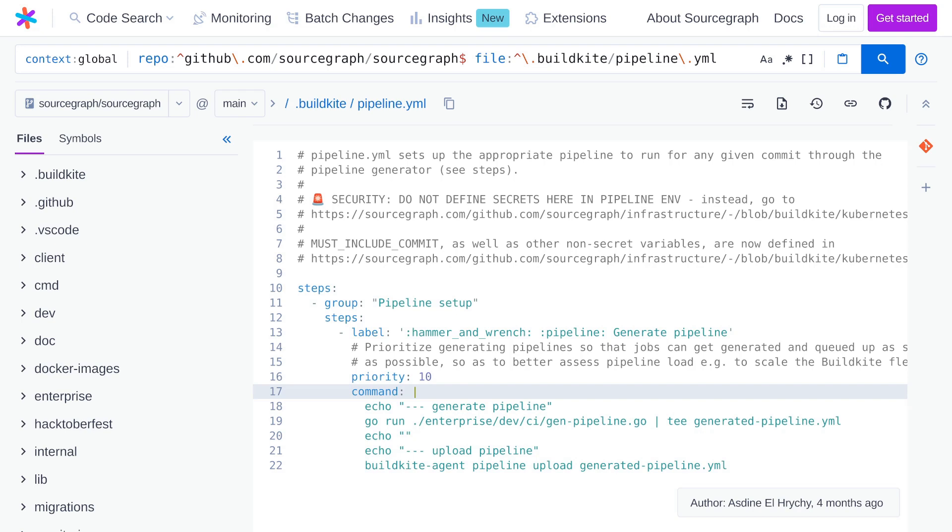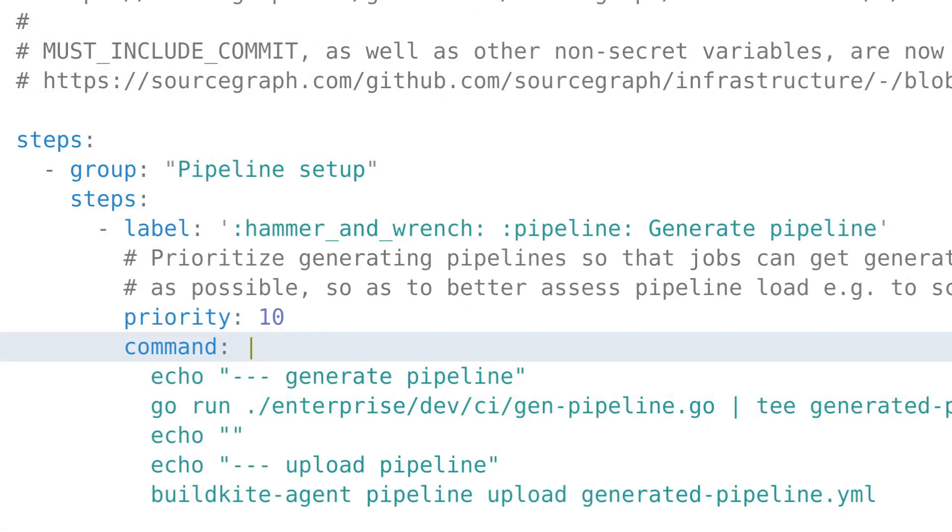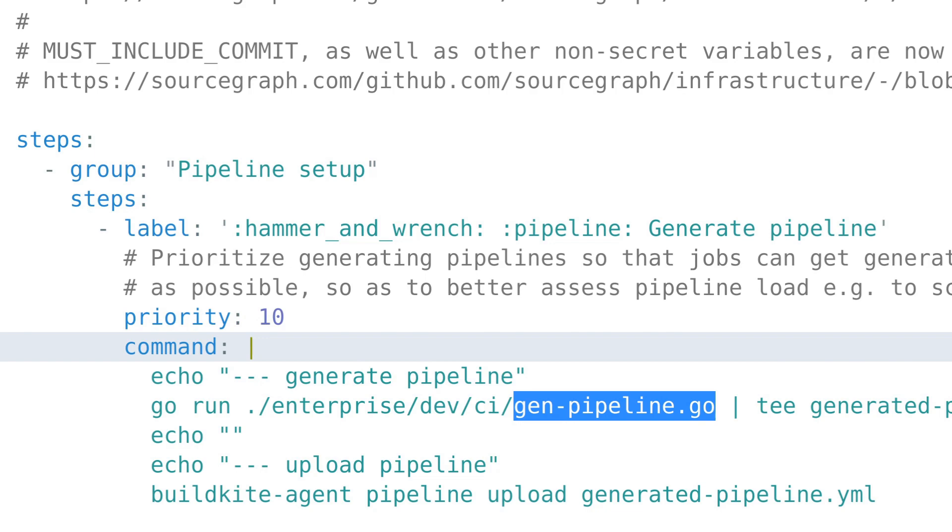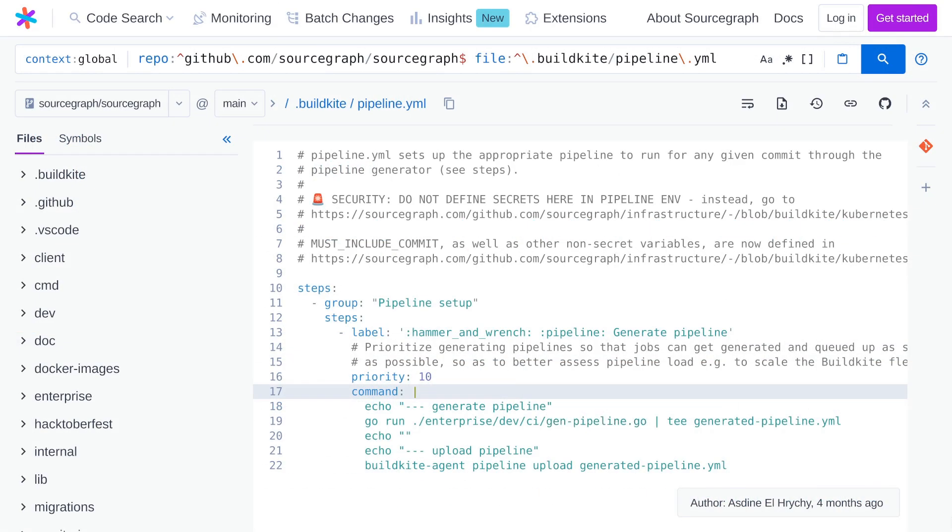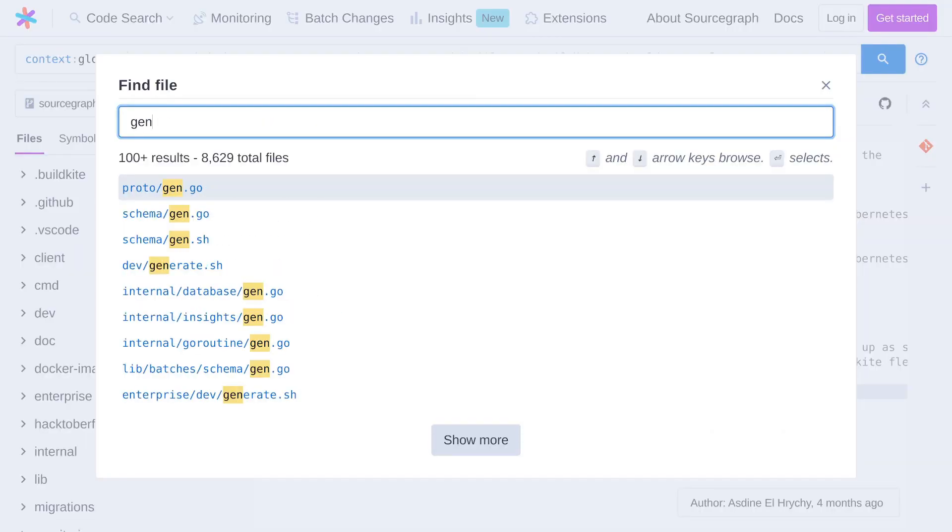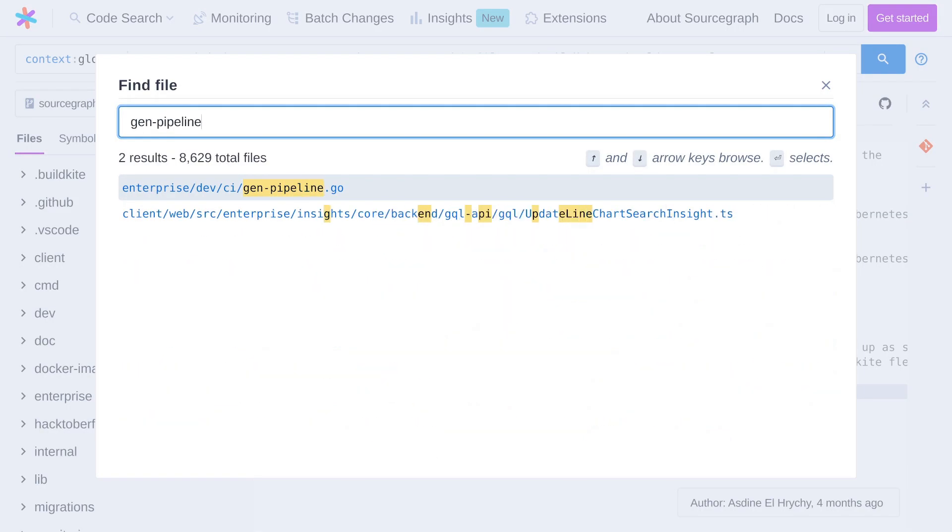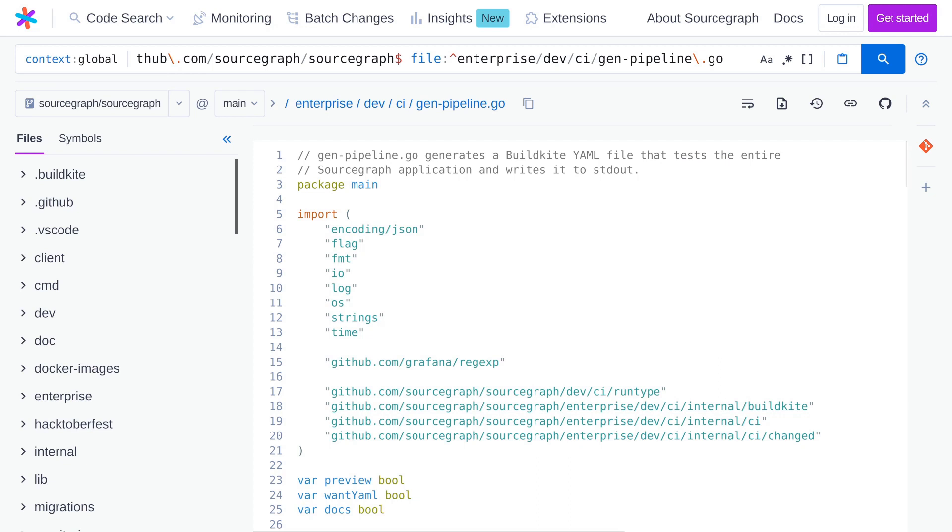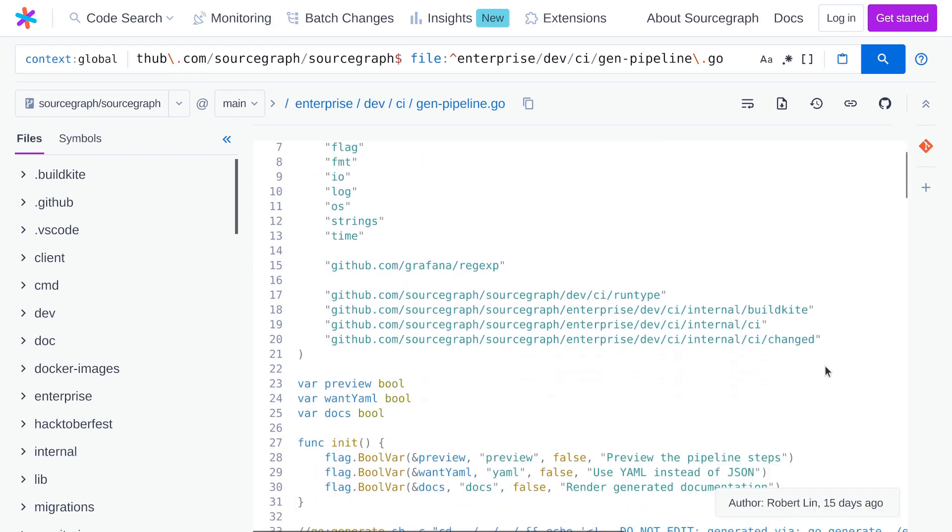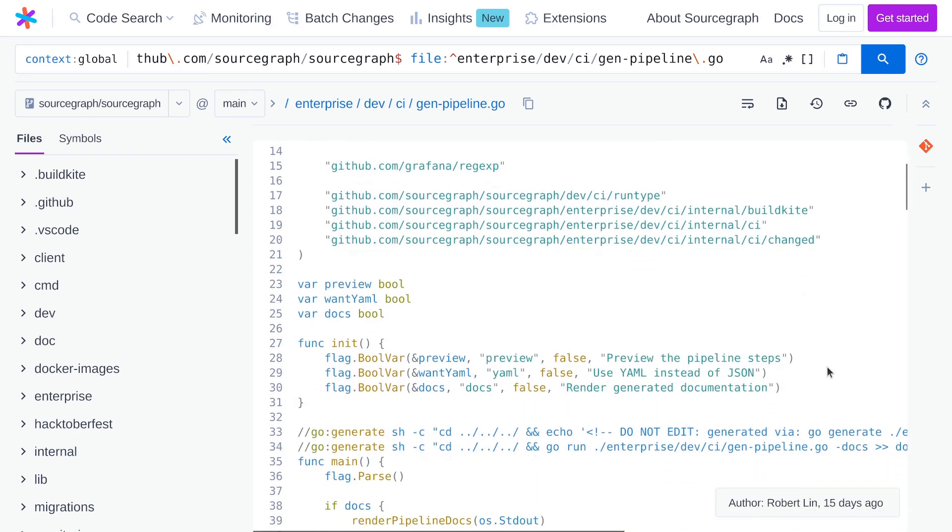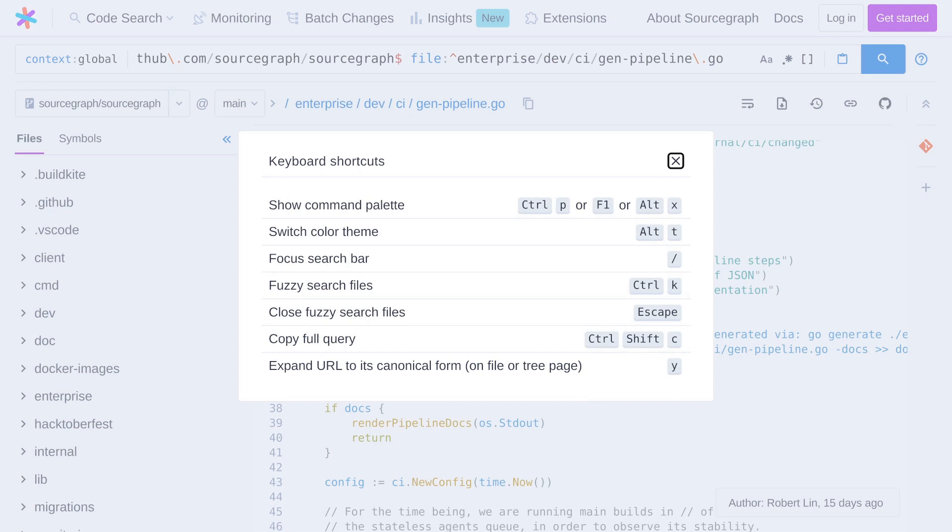Let me share a tip for navigating files on Sourcegraph. There's a script referenced here called genpipeline.go. If you want to learn more about a file, you can jump right to it using the fuzzy file finder. Open the finder by pressing command K on macOS or control K elsewhere. And now you can find this file and open it directly. By the way, to get a cheat sheet of available shortcut keys like this one, you can press shift and question mark at any time.